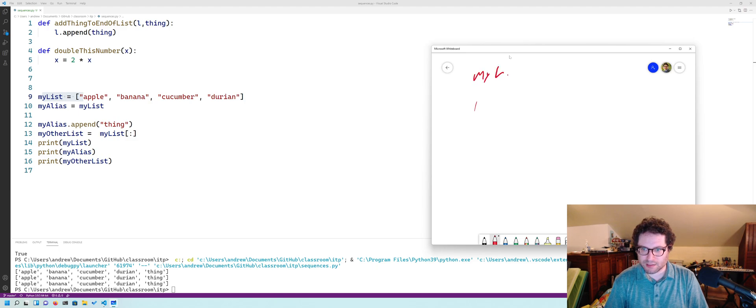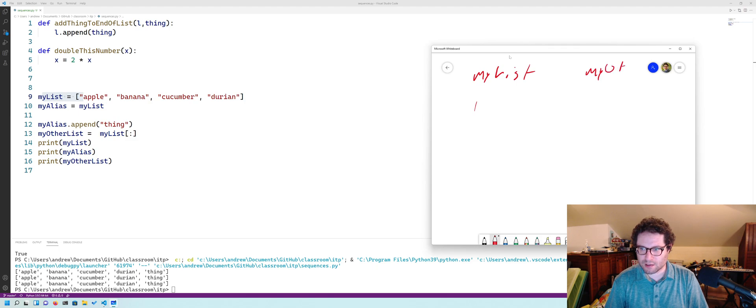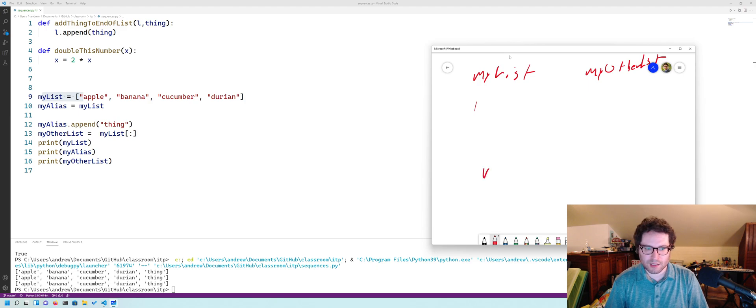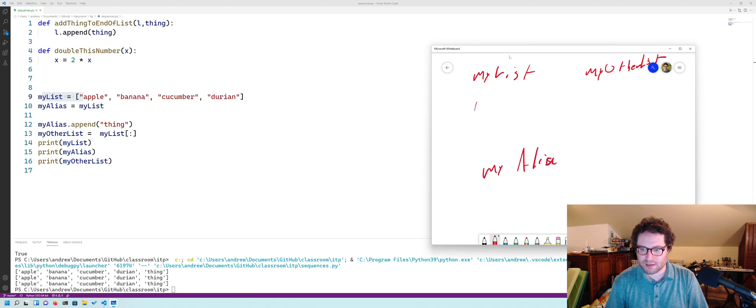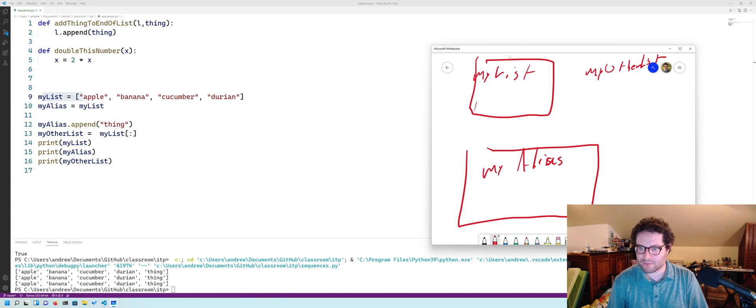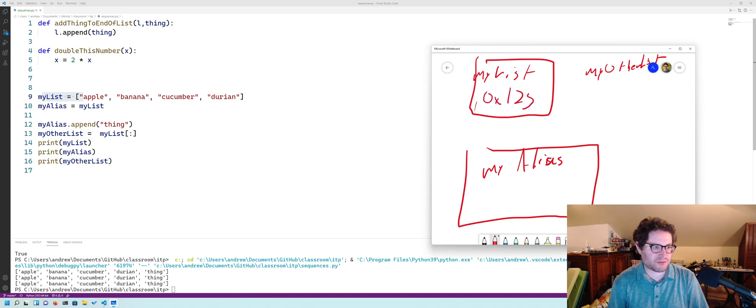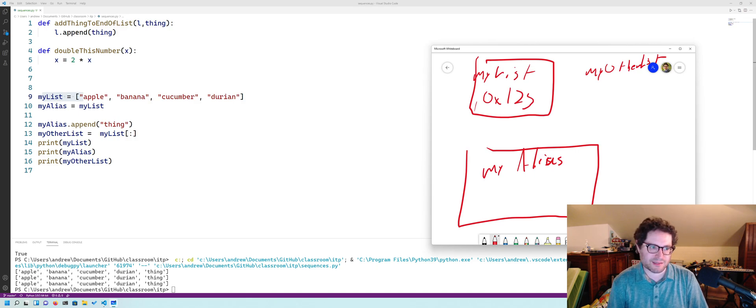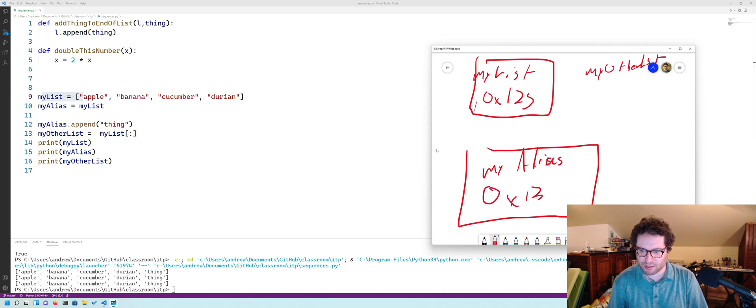My list. My other list. And my alias. And let's say this list is stored at, the original list is stored at 0x123. My alias, because we did my alias is equal to my list, that stores 0x123 over here.